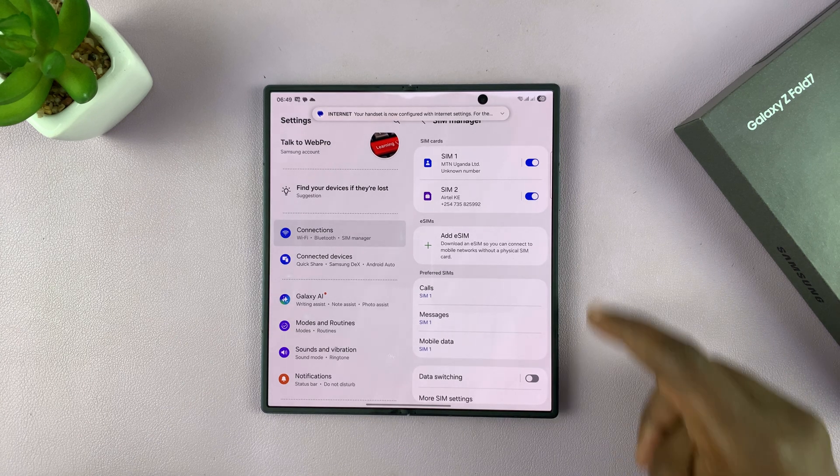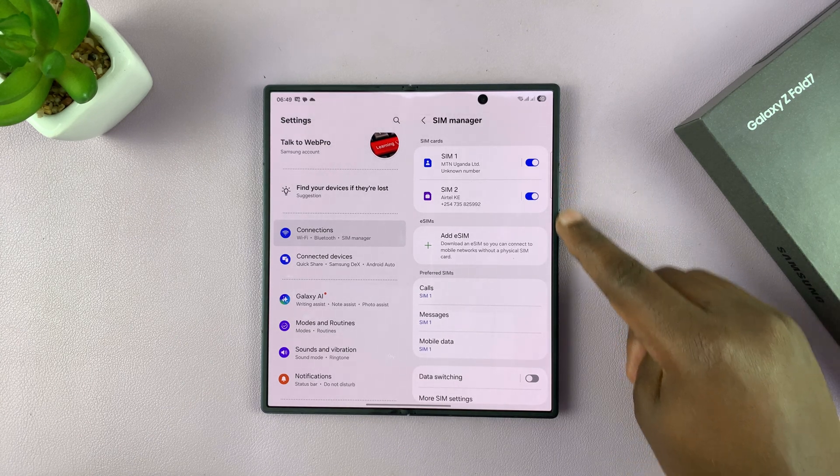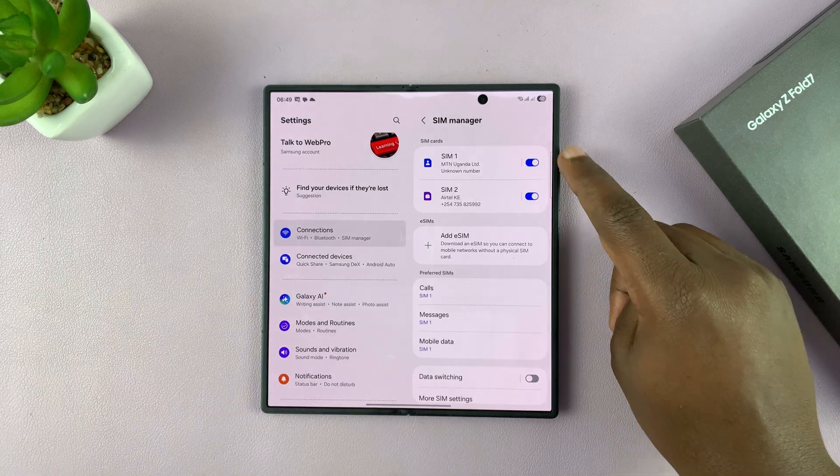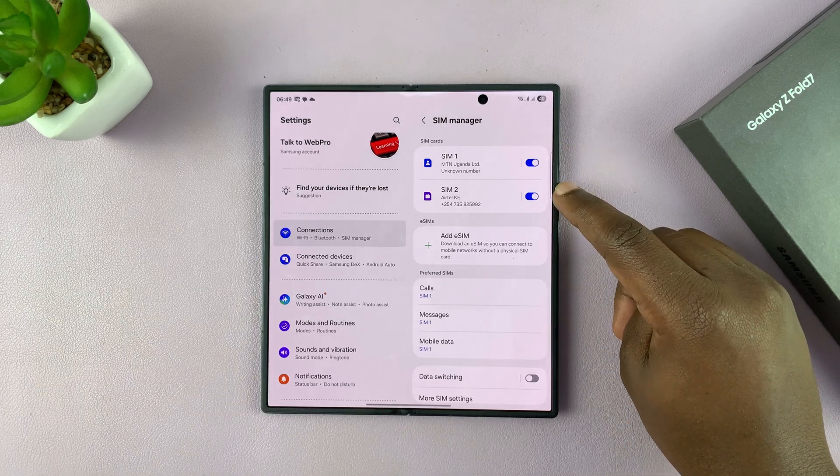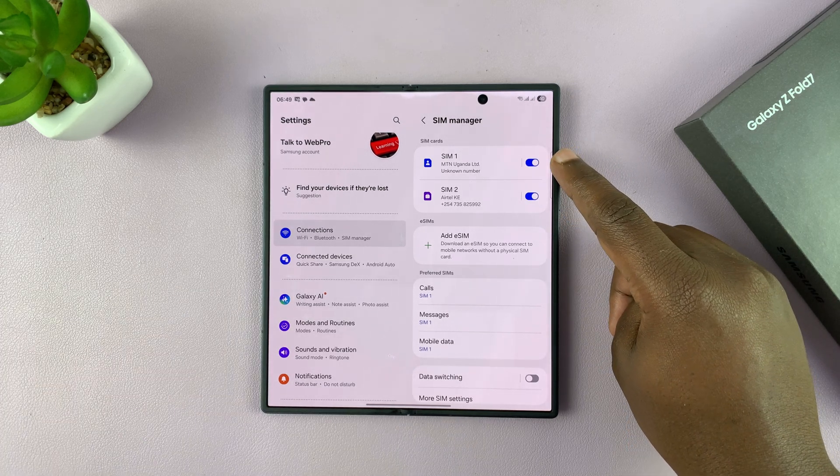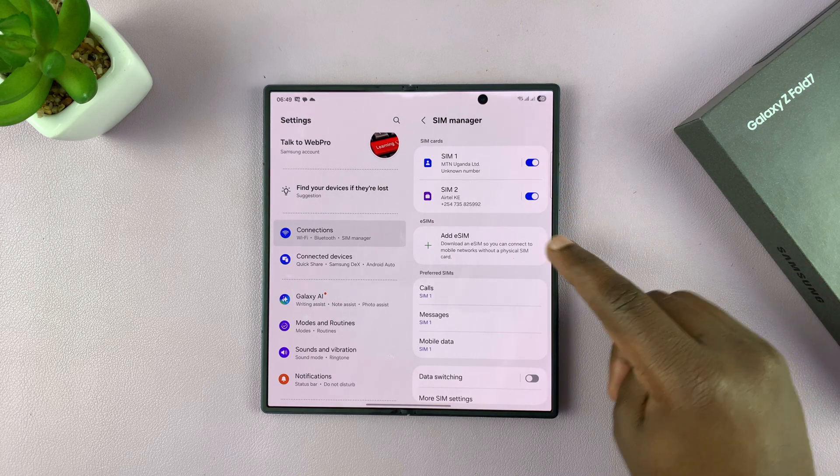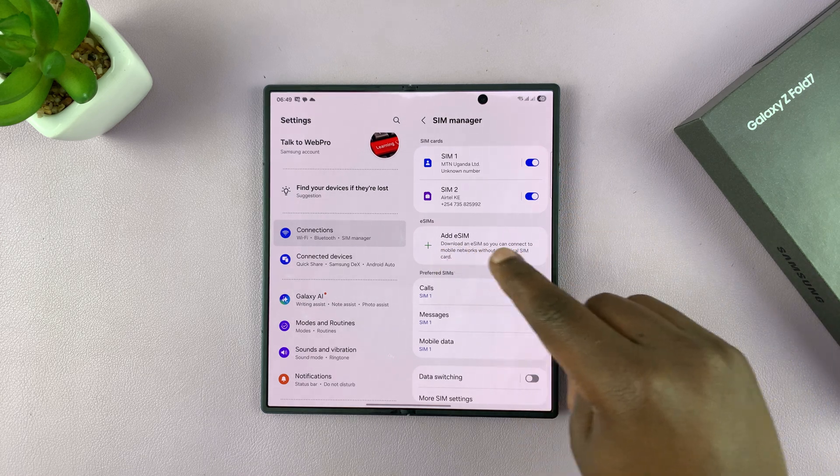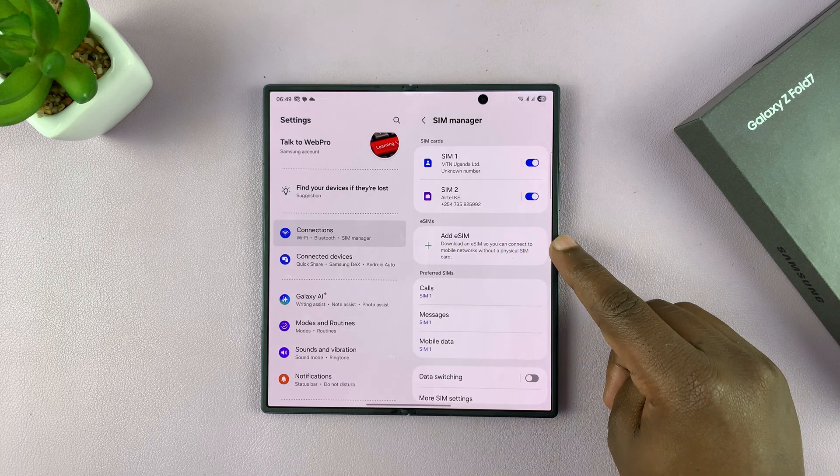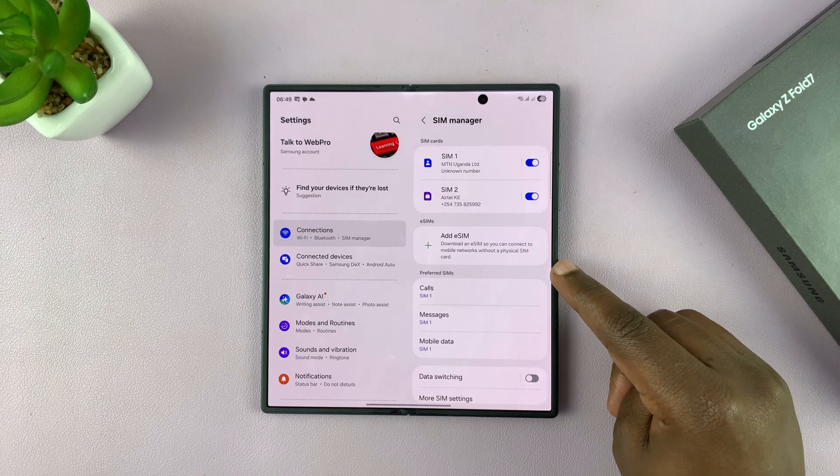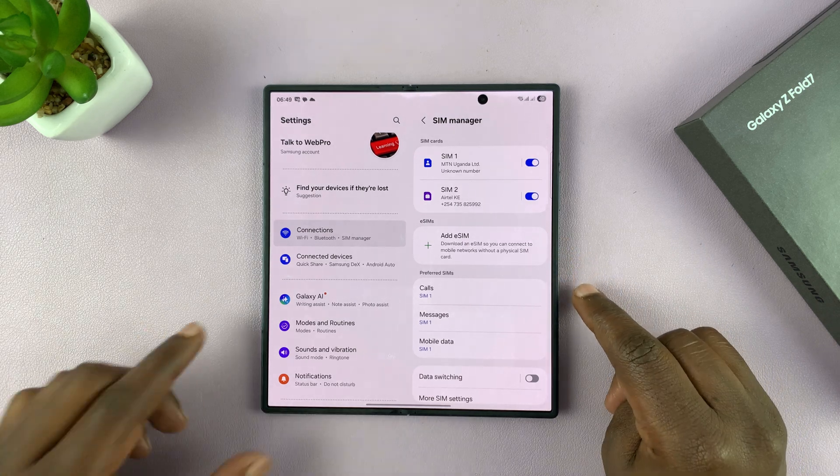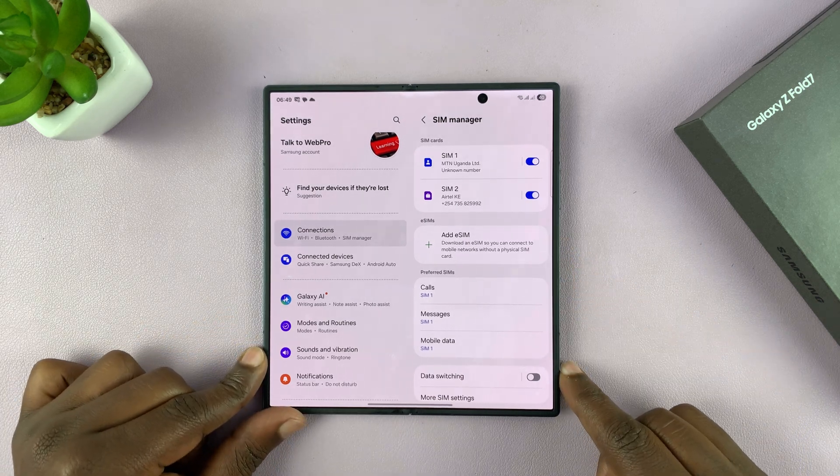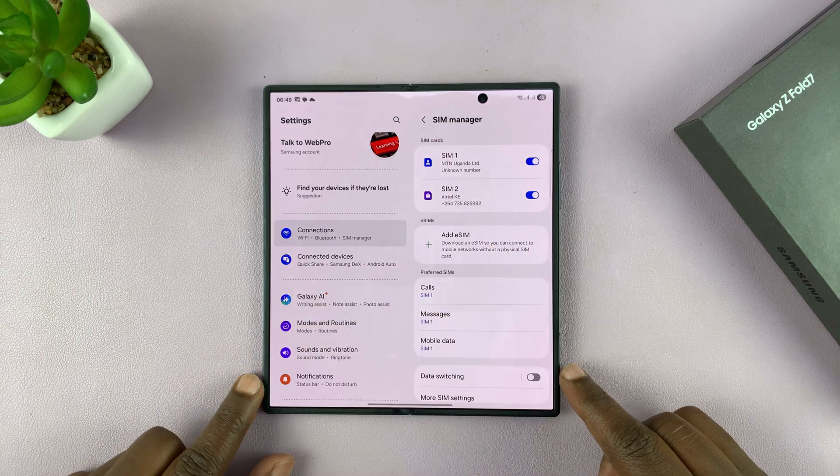This is where you'll find your dual SIM cards setup. You could have two physical SIM cards for your dual SIM setup, or you could have one physical and one eSIM because this Z Fold 7 has eSIM support, or you could have two eSIM cards. It doesn't matter as long as you have a dual SIM setup. Only two SIM cards are active at the same time.